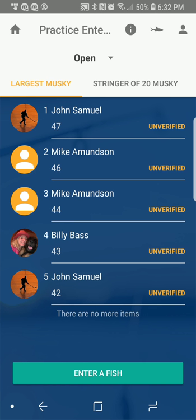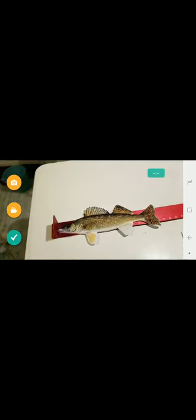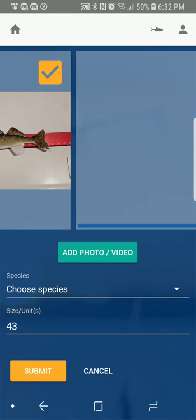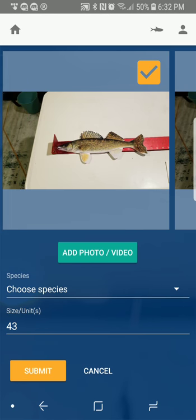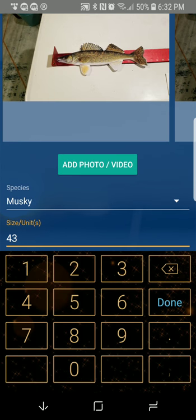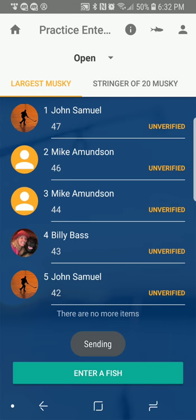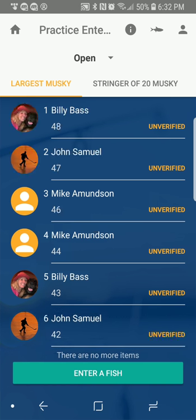So let's review how to enter a fish again. Just hit Enter a Fish — it opens the camera. You take several photos of you holding the fish and some photos on the measuring board, then record the fish being released. After you're done, hit the green check mark, select the photos to submit, enter the length — we'll say this was a 48-inch musky — and submit. We'll see it show up on the leaderboard and get a donkey sound notification back from the server shortly after.